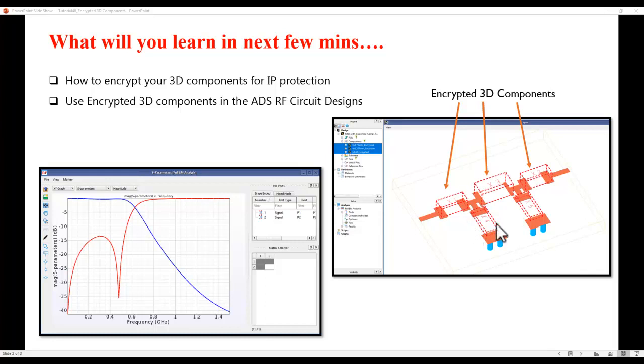Now using this technique, vendors would be able to share the encrypted models so that the users can directly use it inside ADS circuit design environment for designers to go ahead and design the applications they are looking for.